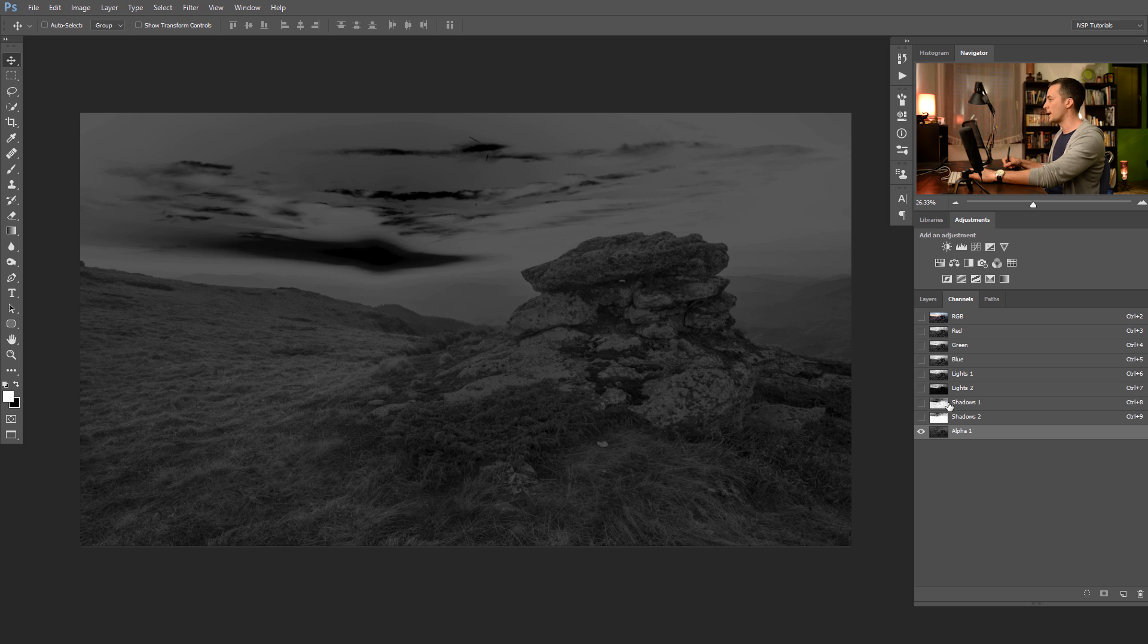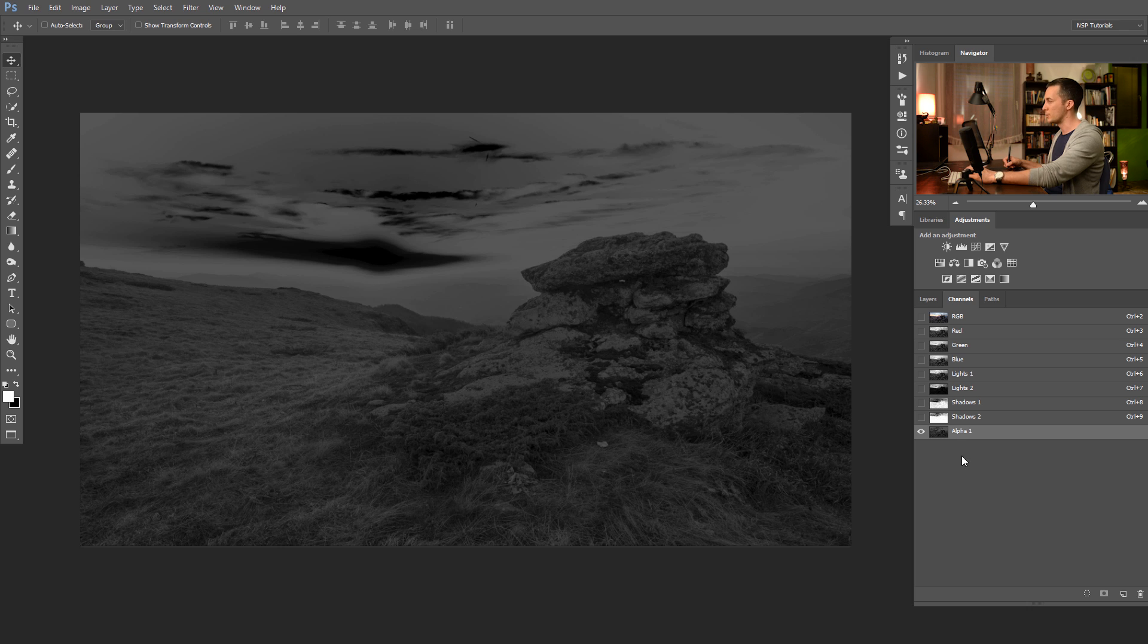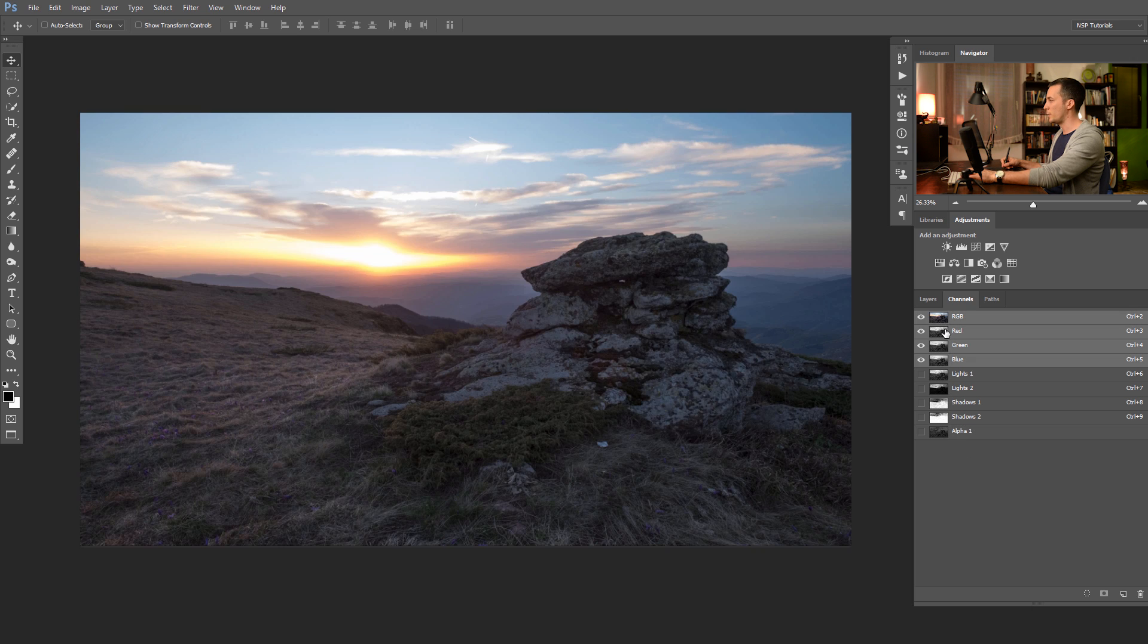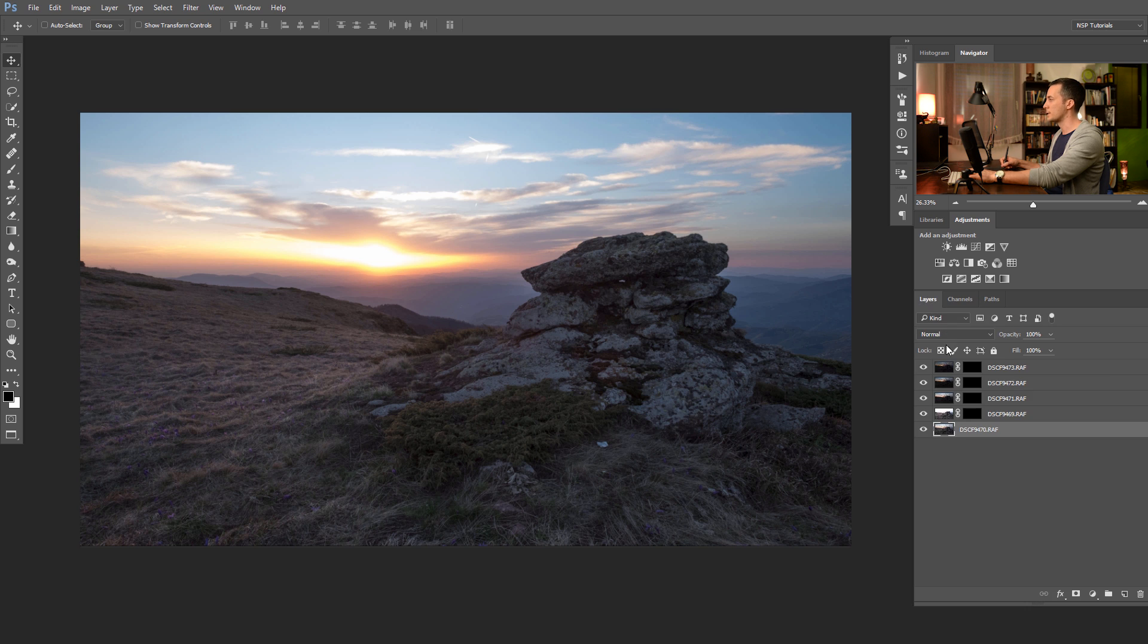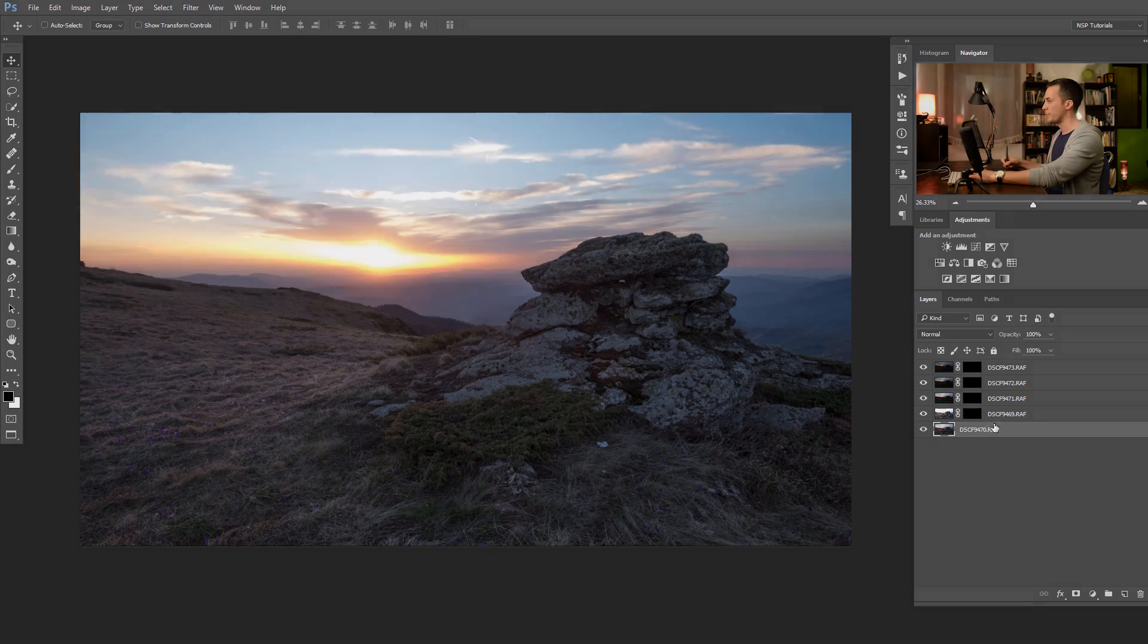We can do that again with the lights one and shadows, lights two and shadows two and make alpha channel for the mid-tones two. But we will not do that now. For this tutorial, we will not use mid-tones, just luminosity mask for the lights. Let's go to our image.